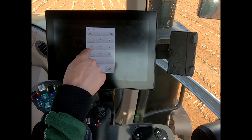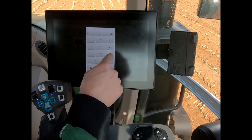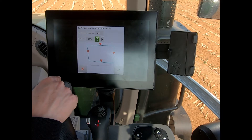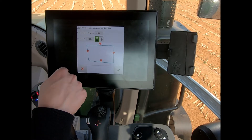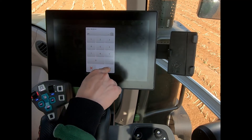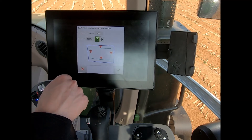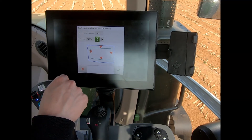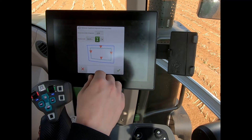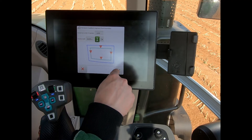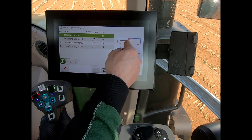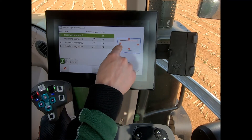Because we've got a fairly even shaped field, I'll add in four segments. I can then set a headland width — set that at 24 meters again — so we've now got our four headland segments in there, all set at 24 meters.